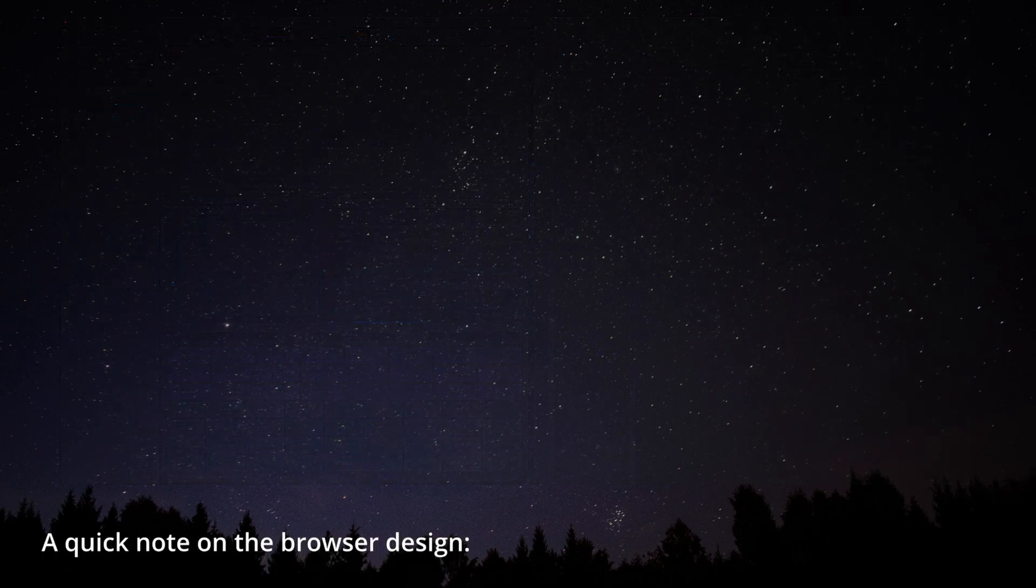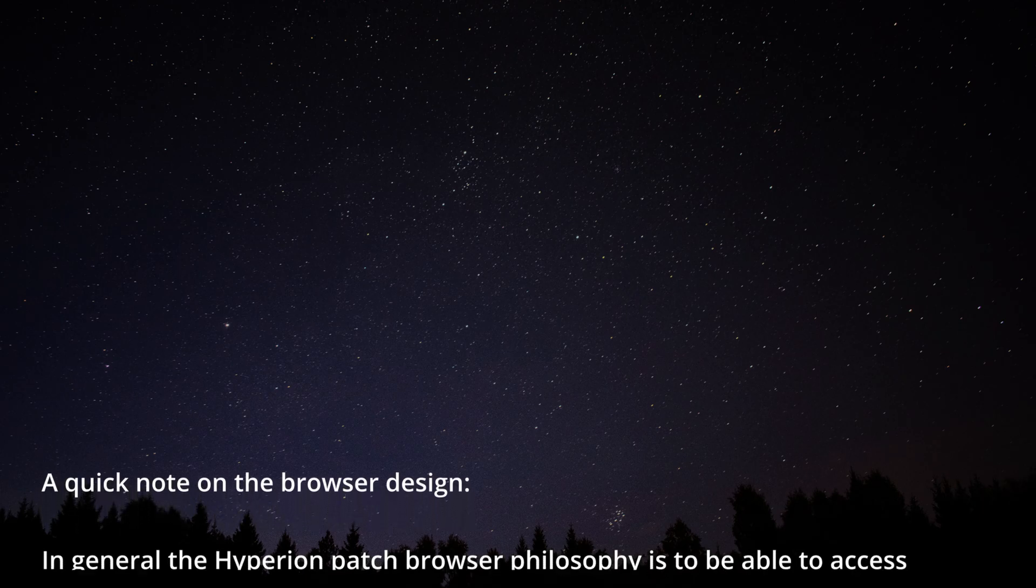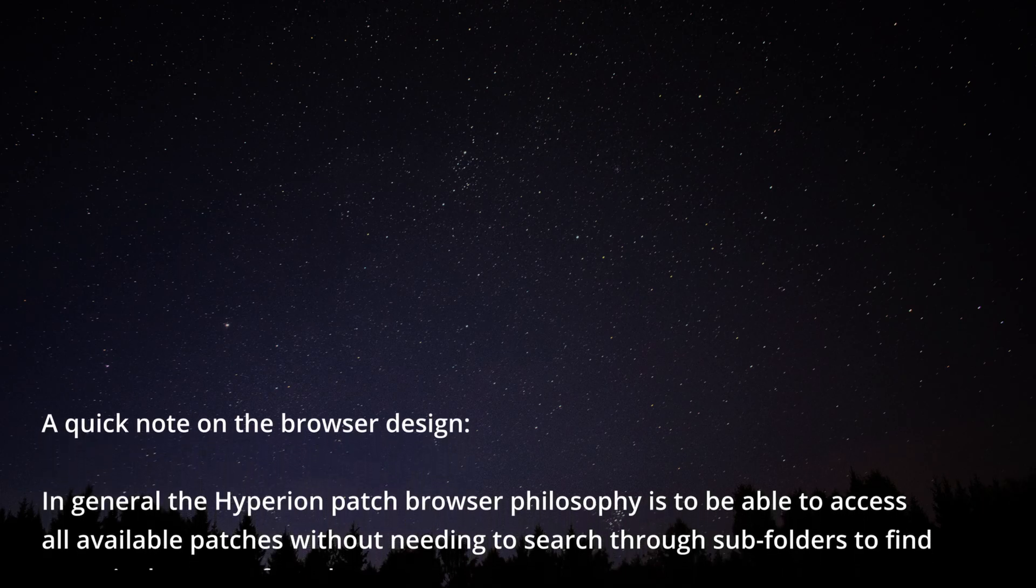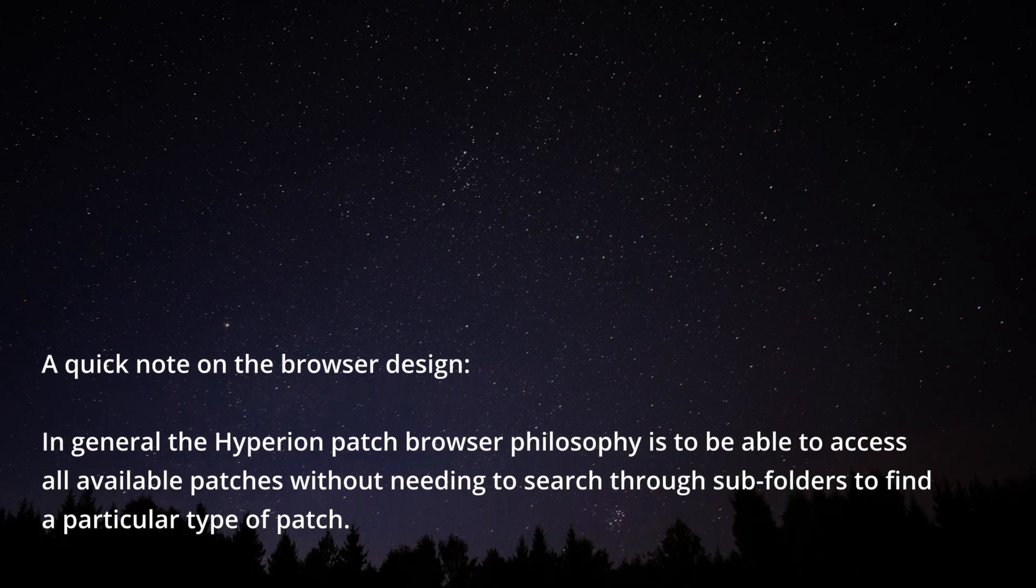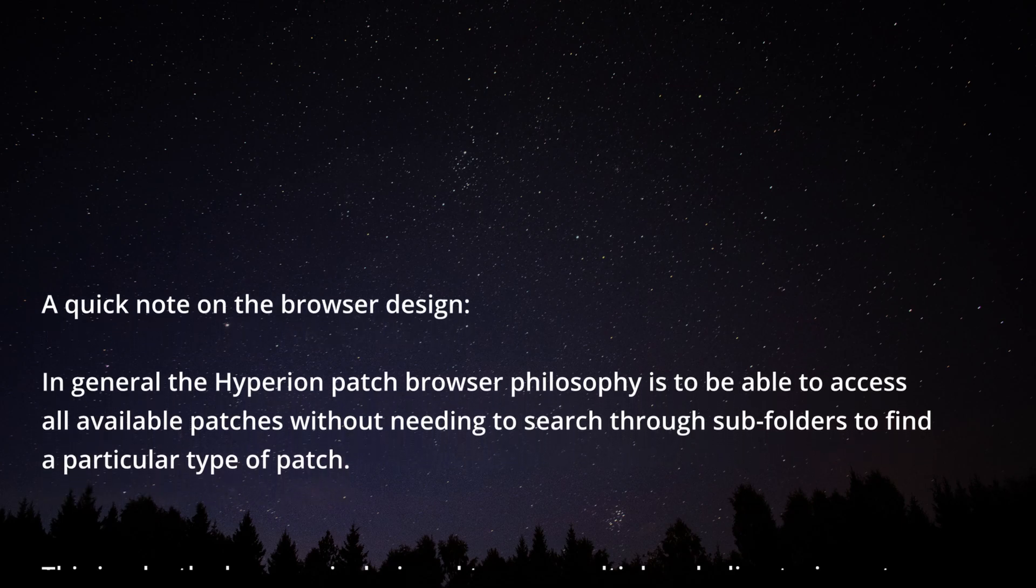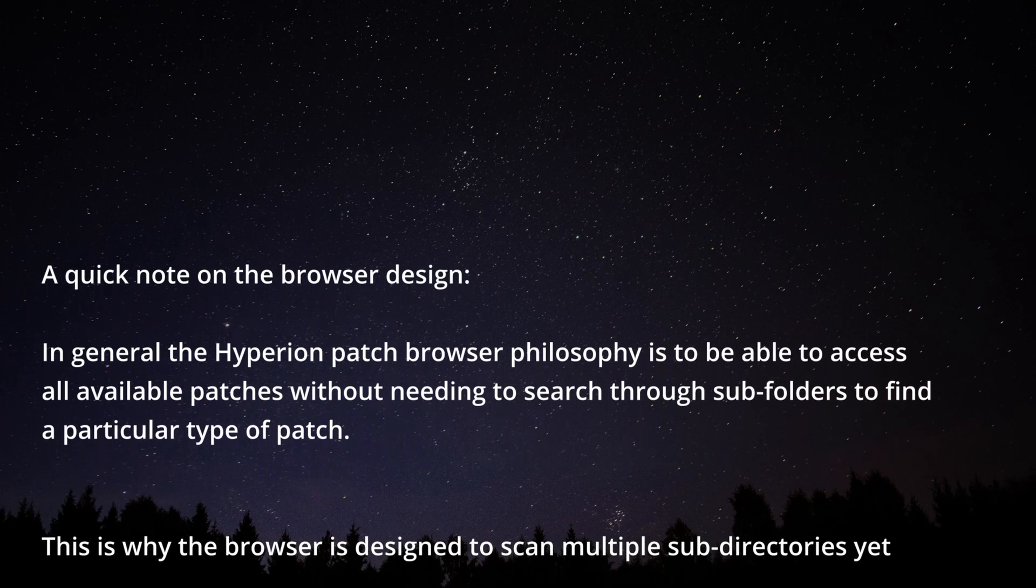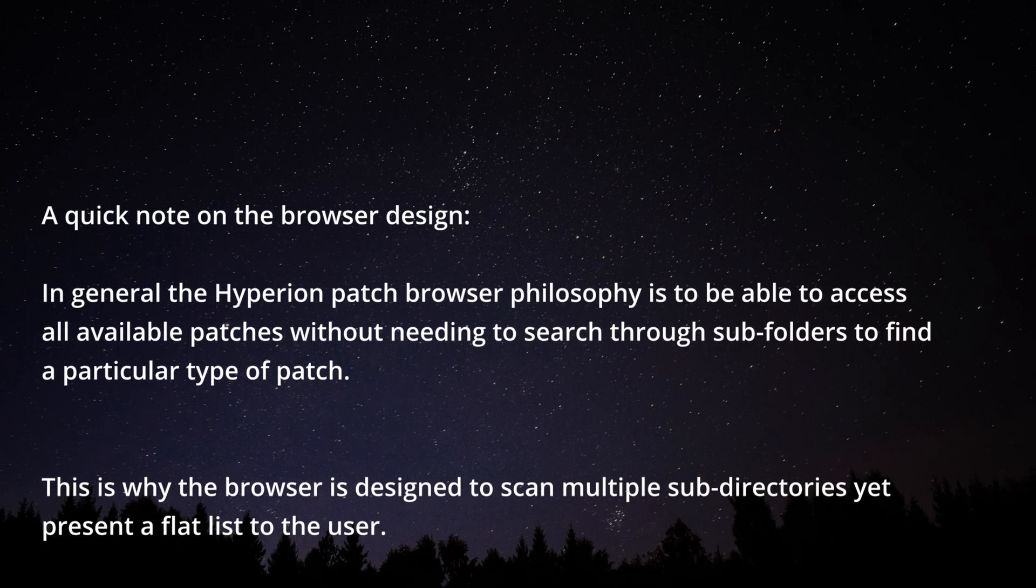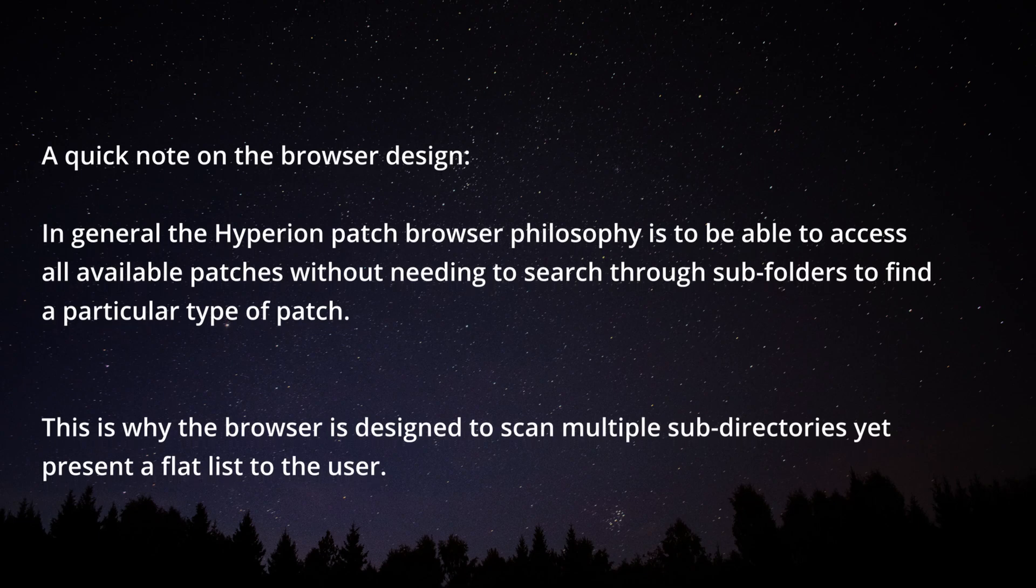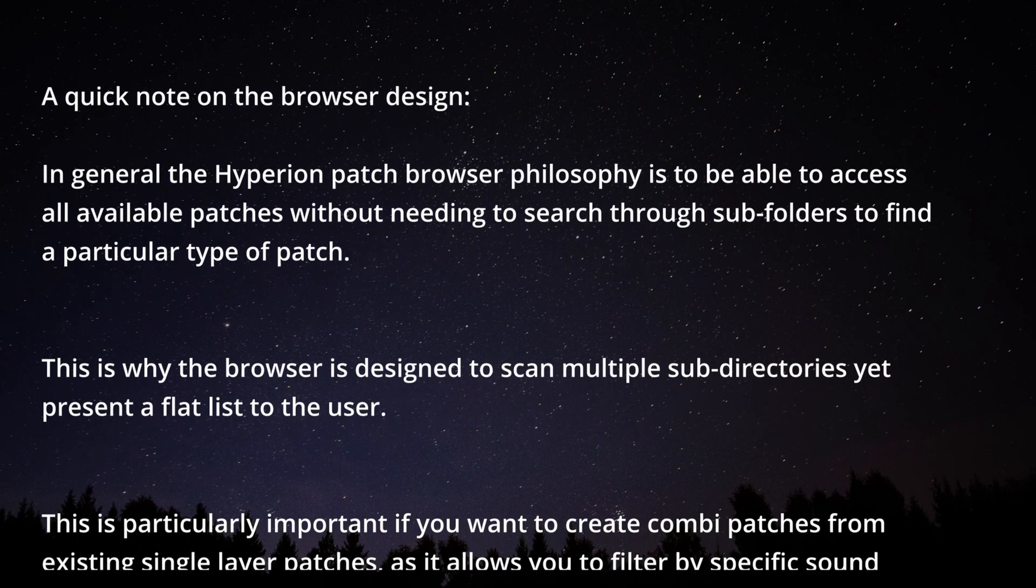A quick note on the browser design. In general the Hyperion patch browser philosophy is to be able to access all available patches without needing to search through subfolders to find a particular type of patch. This is why the browser designed to scan multiple subdirectories yet present a flat list to the user.